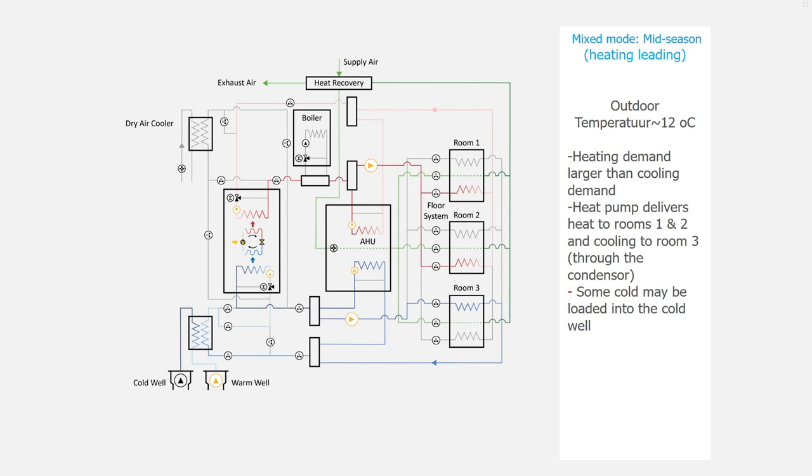The heat pump delivers heat to rooms 1 and 2 and cooling to room 3 through the condenser. Some cold may be loaded into the cold well, as you can see.